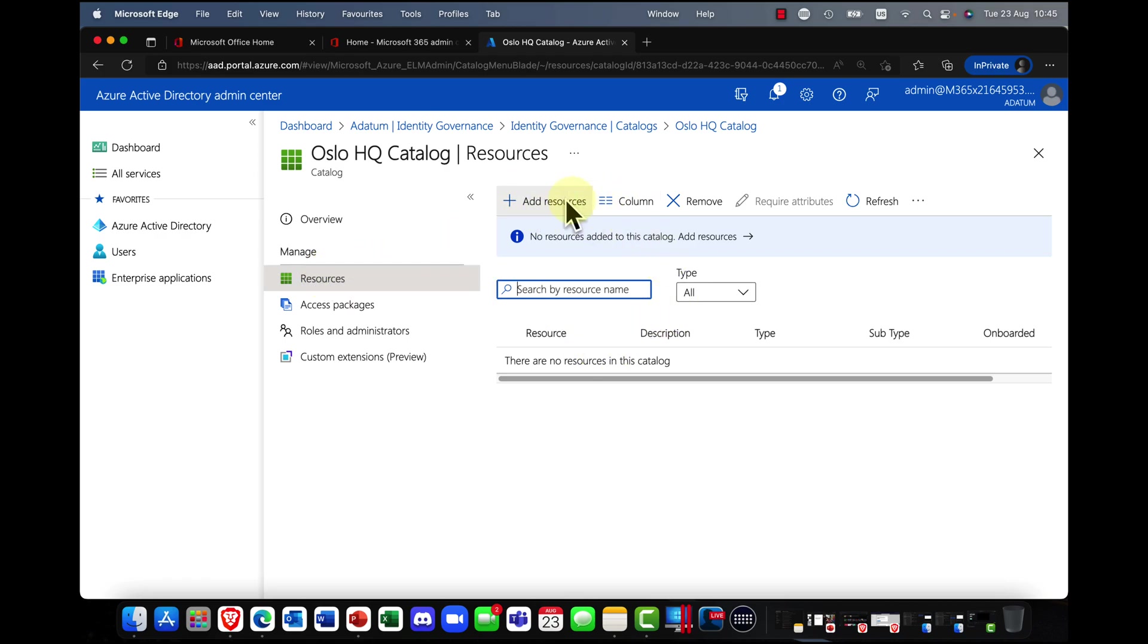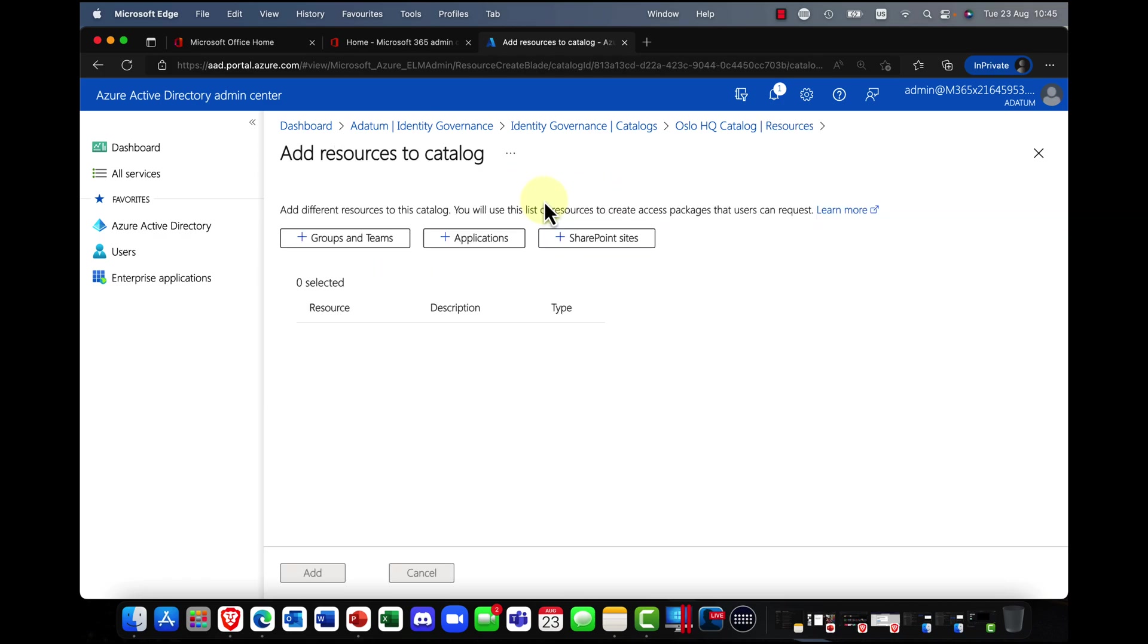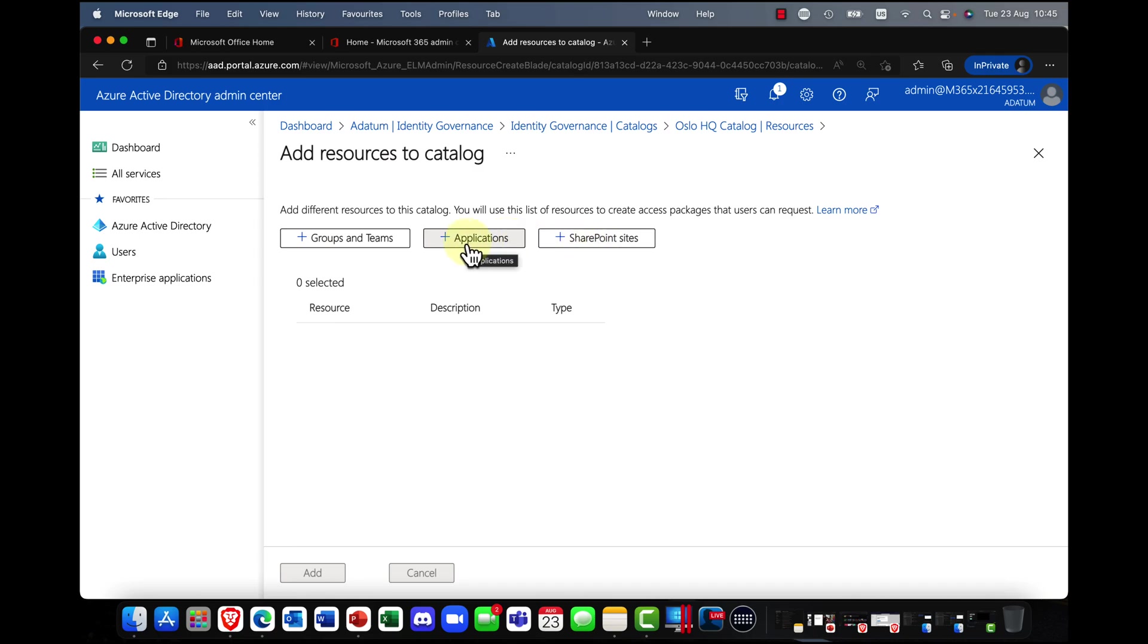Now I'm going to go into the catalog and one of the first things you're going to want to do is you're going to want to add some resources to the catalog. Okay, so here we have, and I'm going to go in here, I'm going to click on add resources.